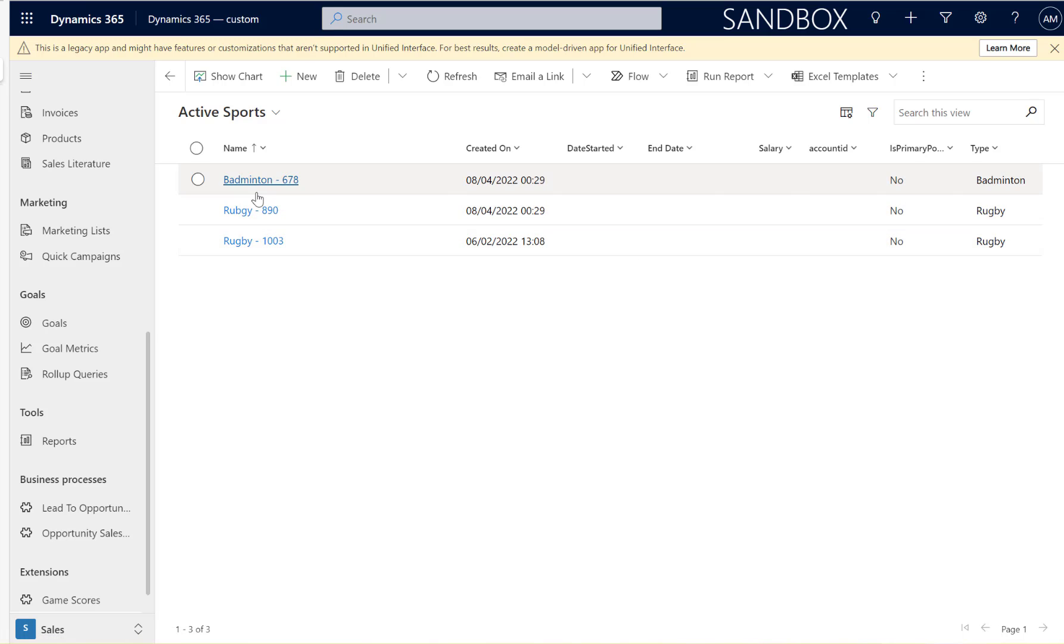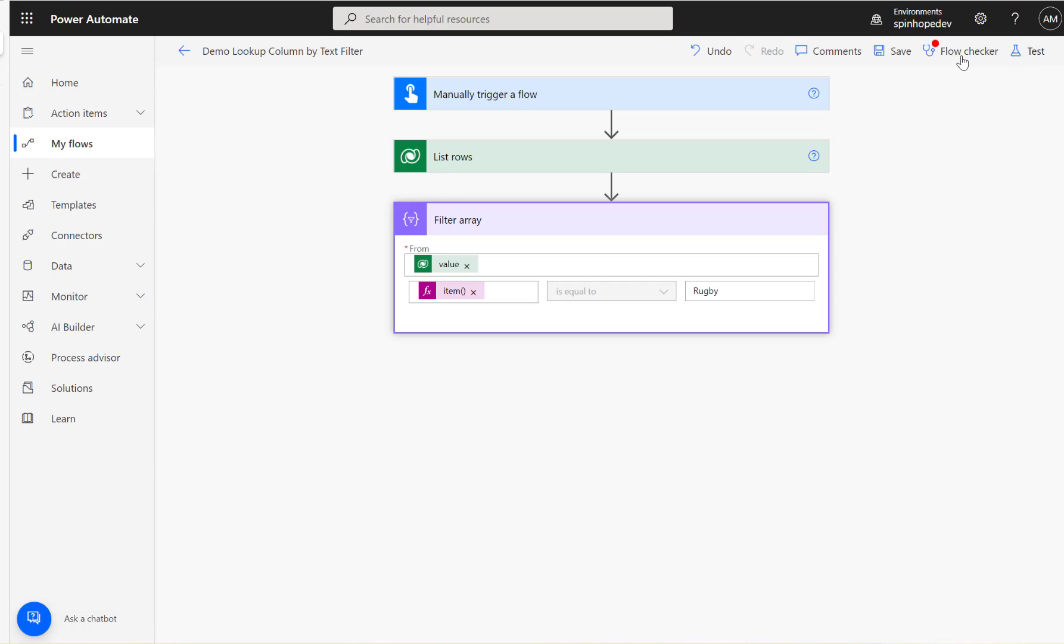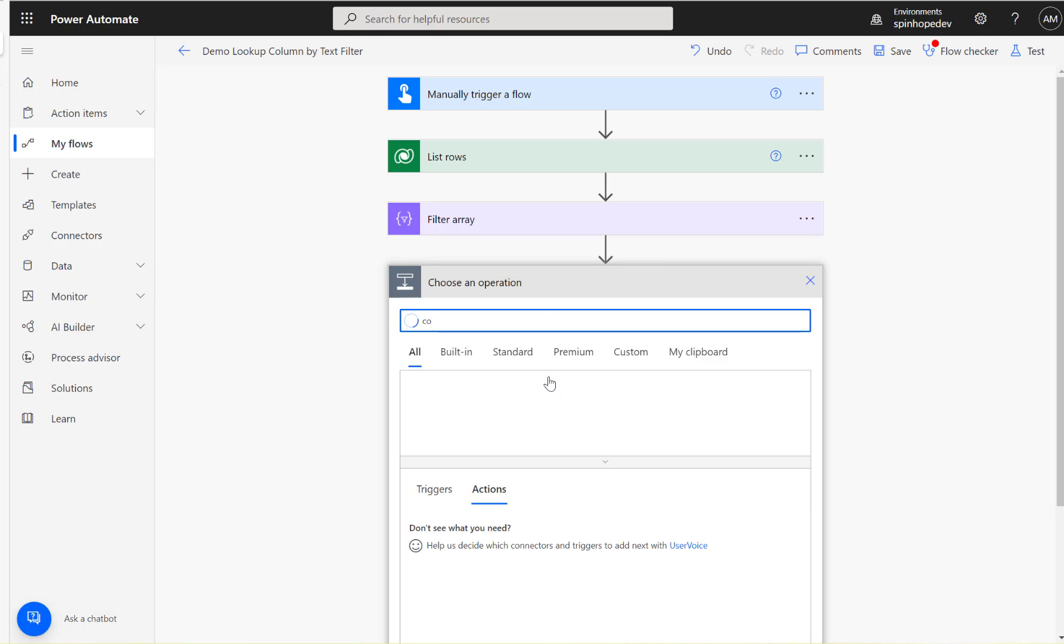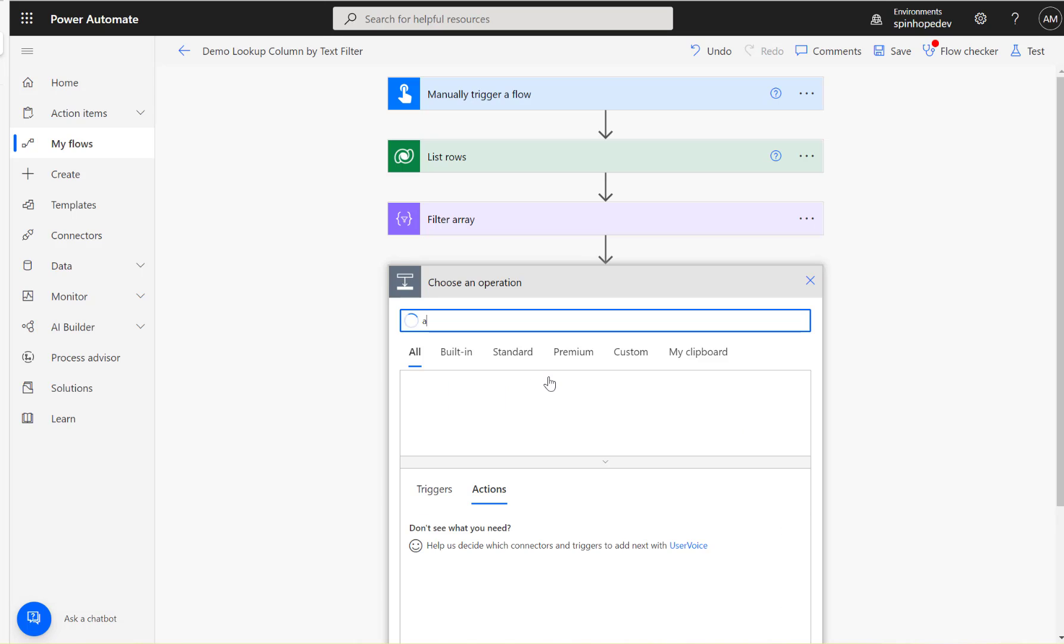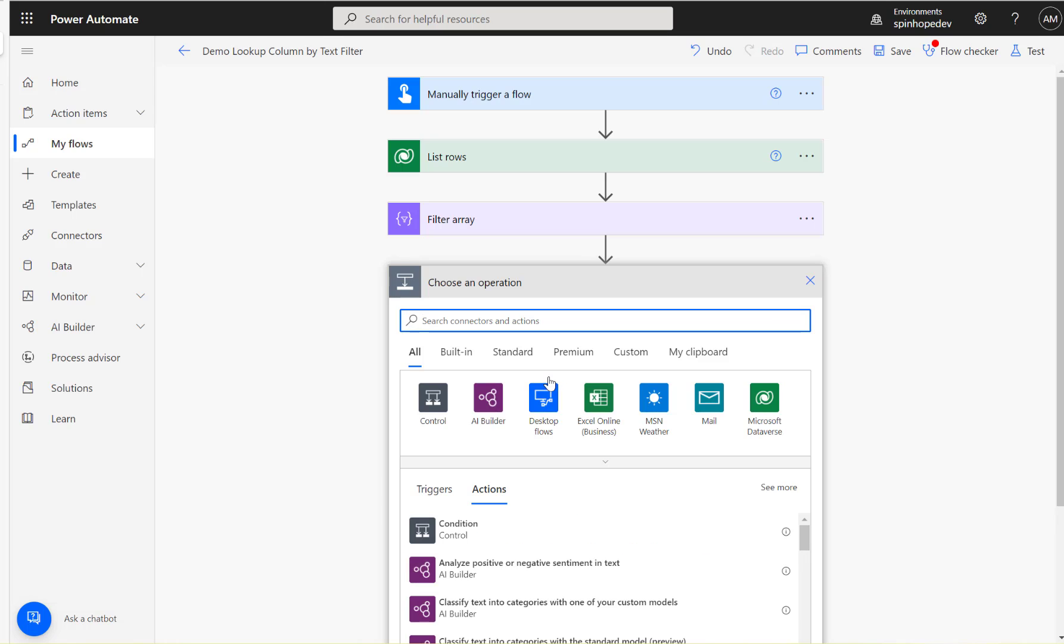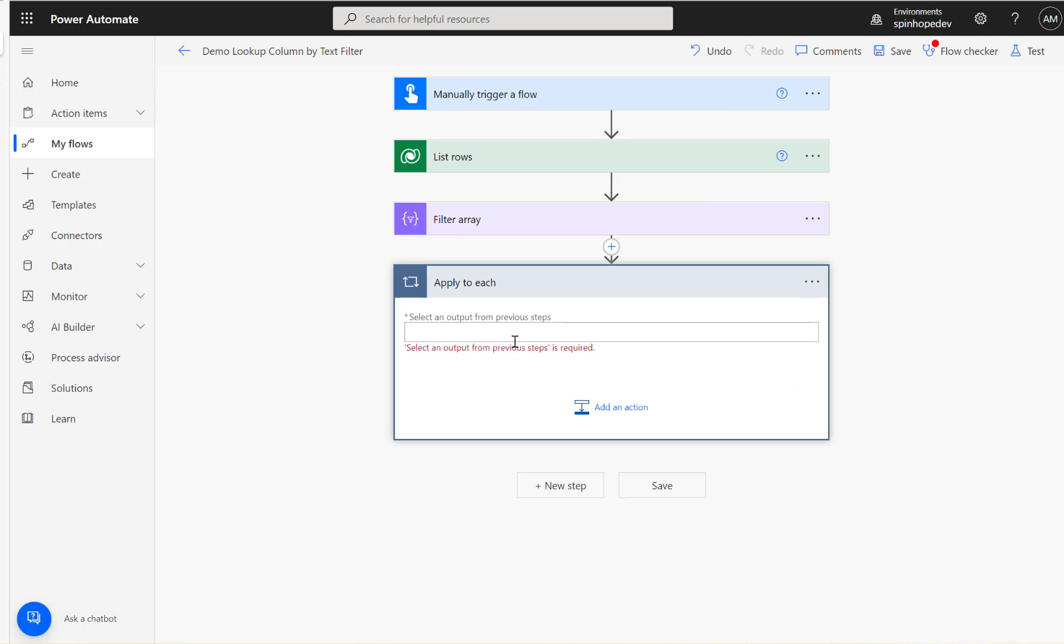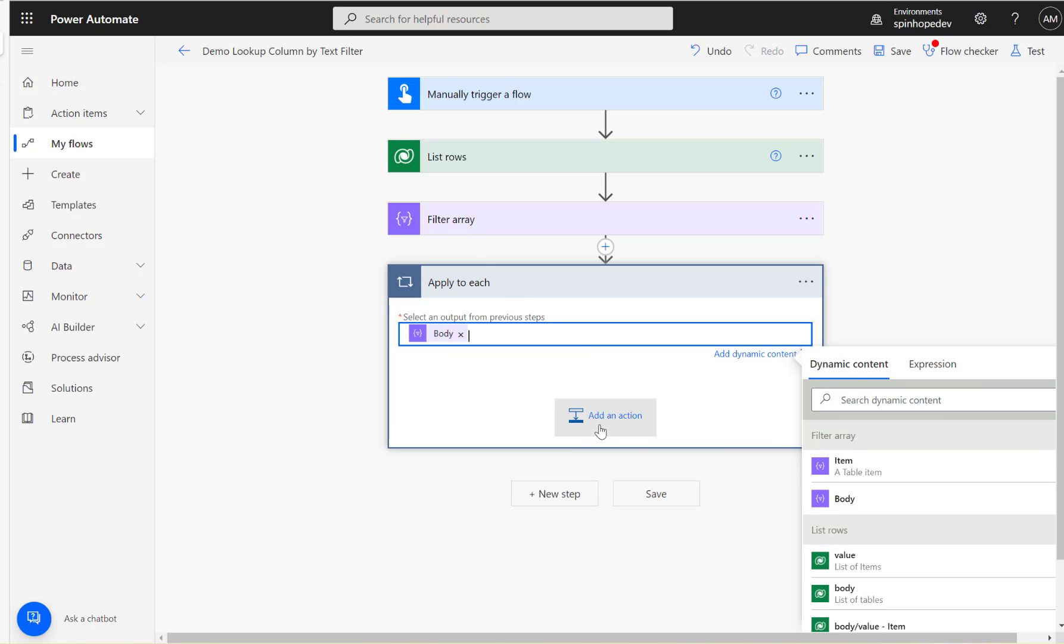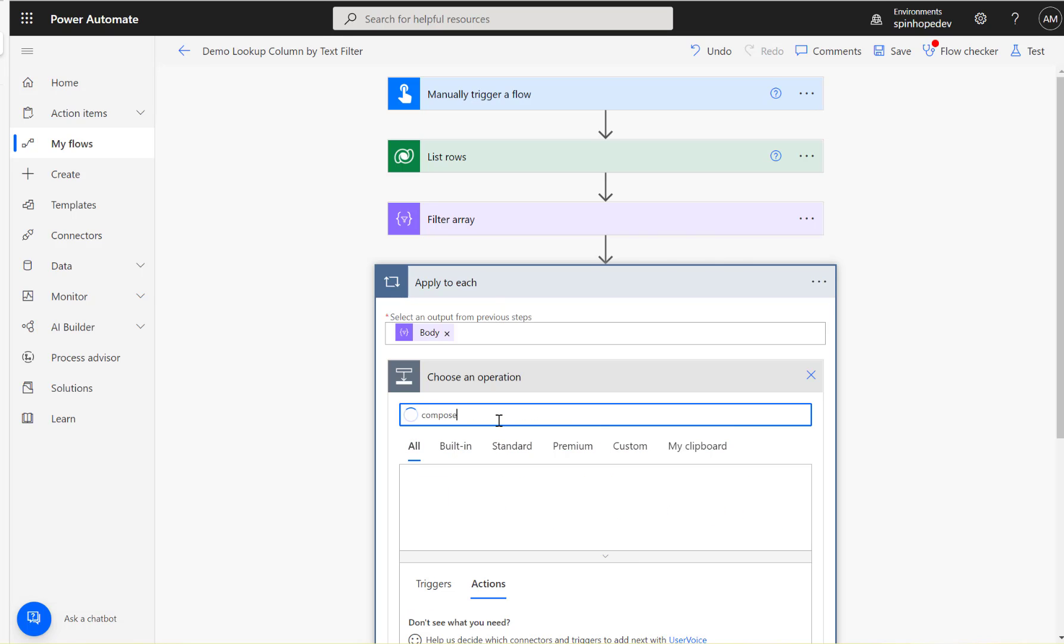Now I have two records for rugby and one for badminton. Let's go back to Power Automate, edit this, and add an apply to each loop. Apply to each output from the filter array - that is the body. Here I can add a compose action.